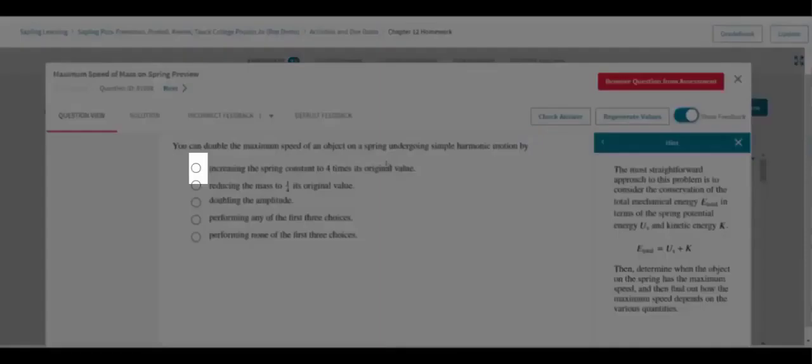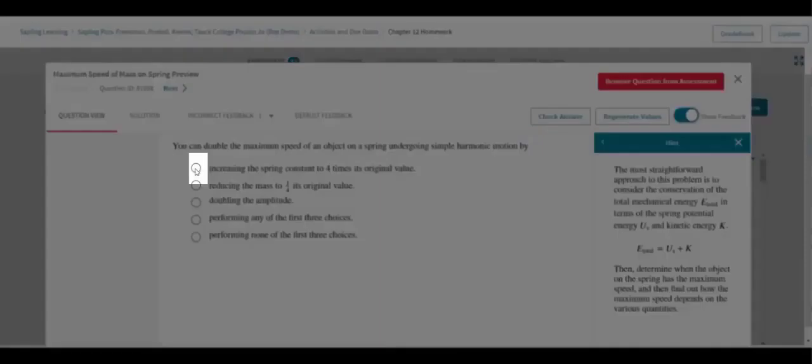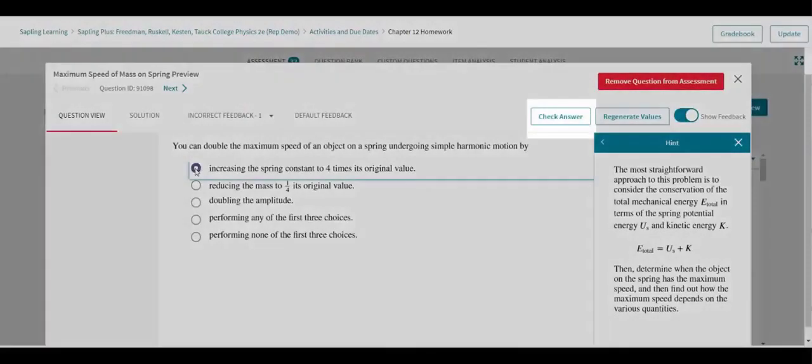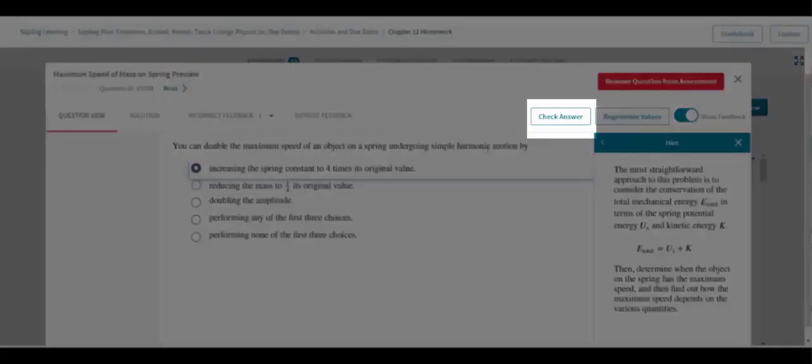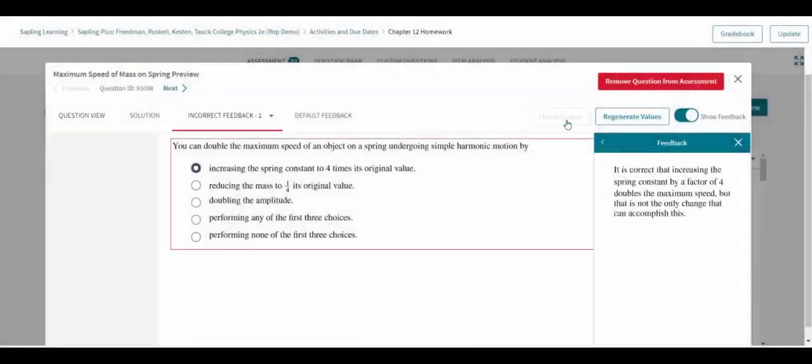Also from the Question view, instructors may enter and check different answers to see what response those answers will trigger.